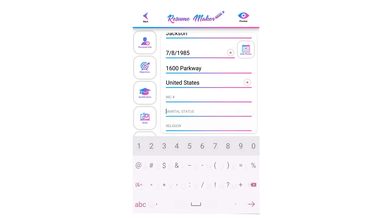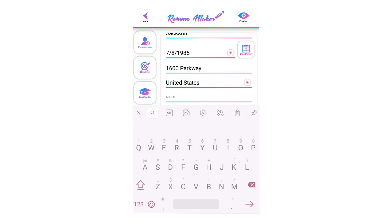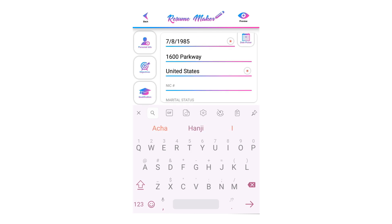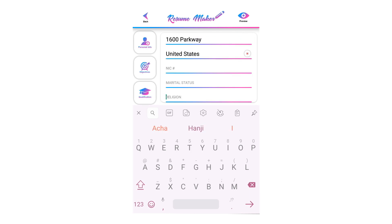Write about your marital status here. If you are applying for a job where they mention your marital status, you should write it; otherwise leave it empty.